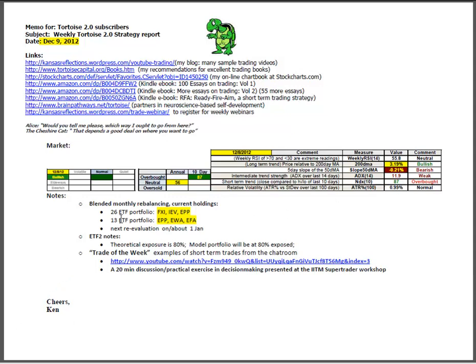No change in the blended month rebalancing, still the same holdings, next re-evaluation on about 1 January. ETF2, the theoretical model, is exposed at 80%. Model portfolio itself is at 80%.